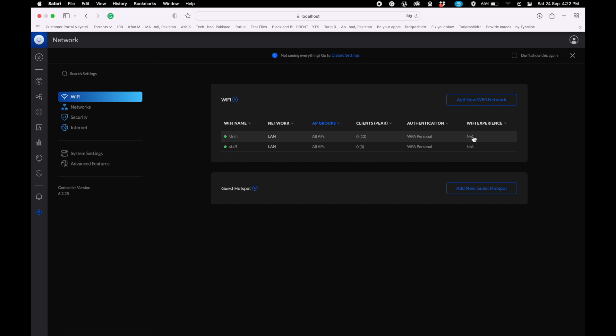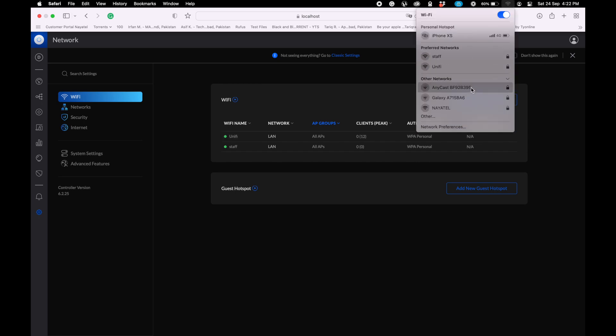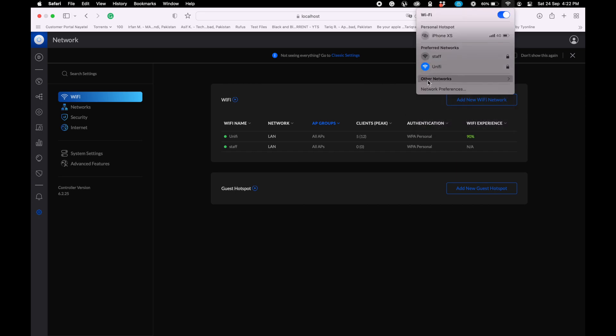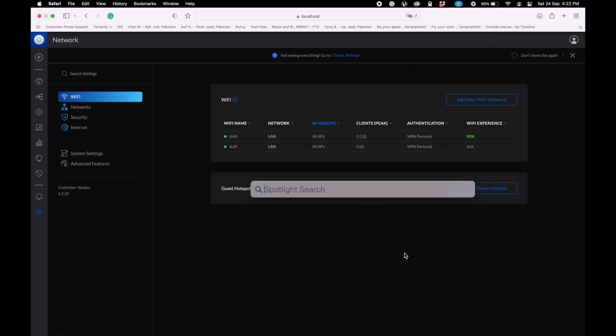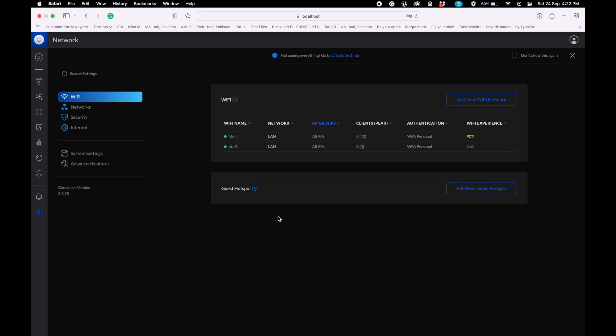Let me click on my Wi-Fi tab. Here you can see staff and unified network. I'm going to test the speed first for the existing network. Let me open the speed test. I have only 30 Mbps internet connection installed on my premises.